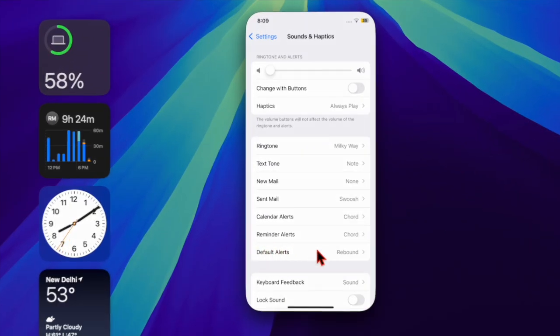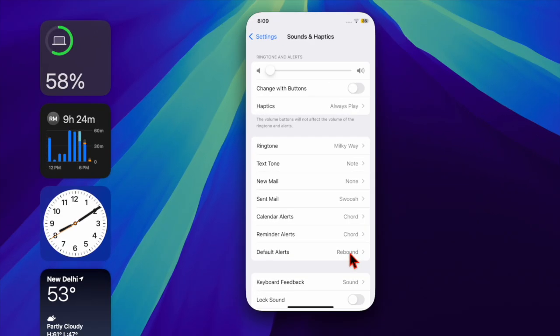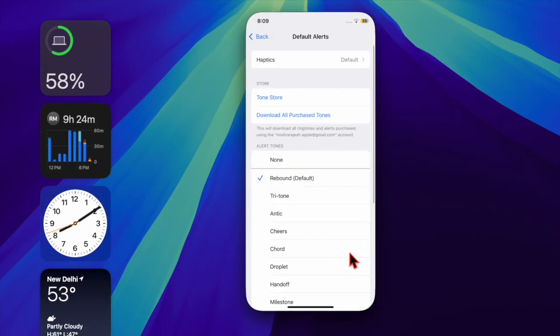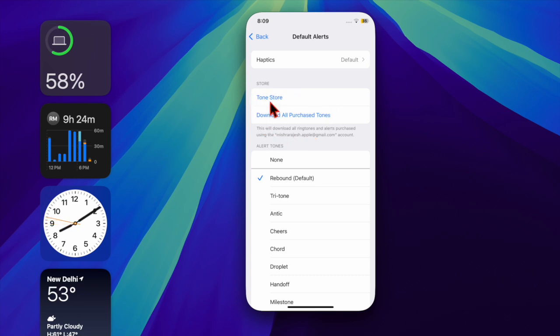Then you have to choose a sound for the alert tone. You can use one from Apple's built-in options, buy a tone from the Tone Store, or you can choose off for no sound if that's what you're looking for.